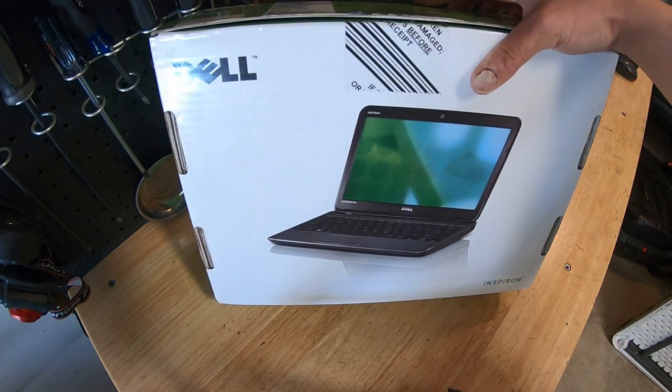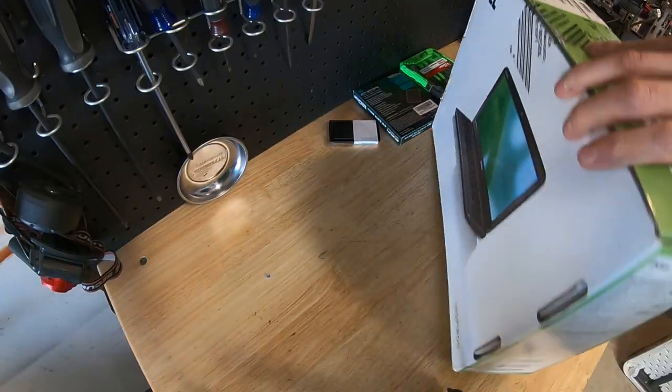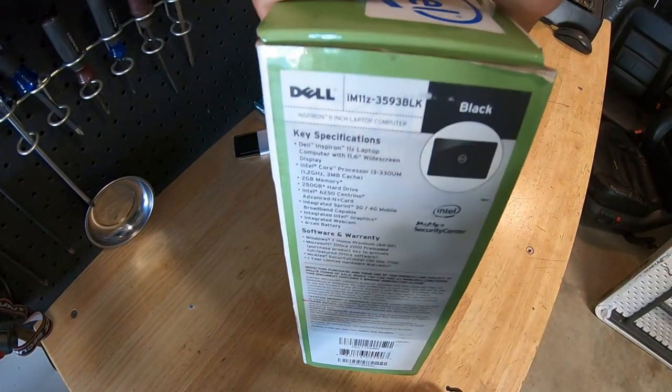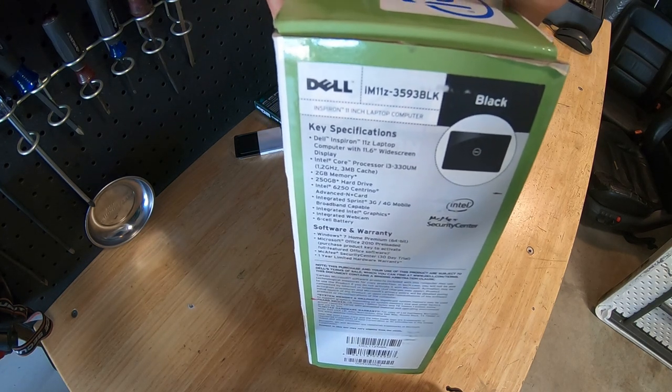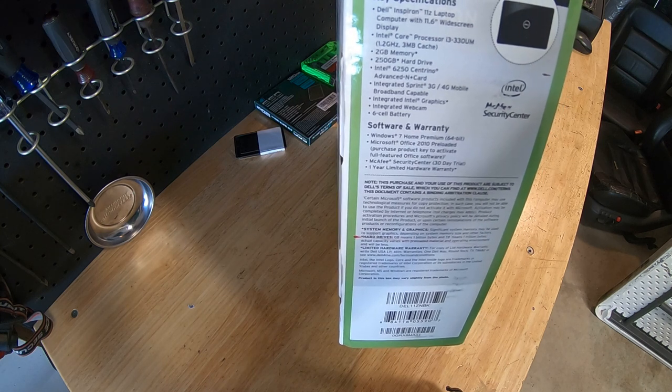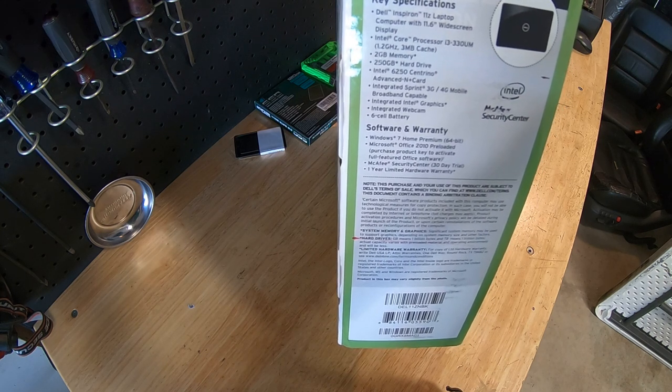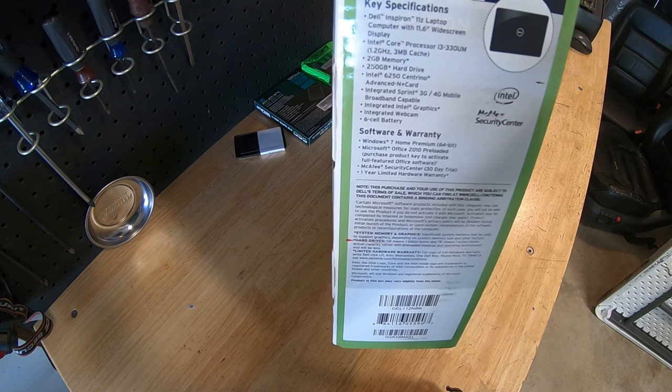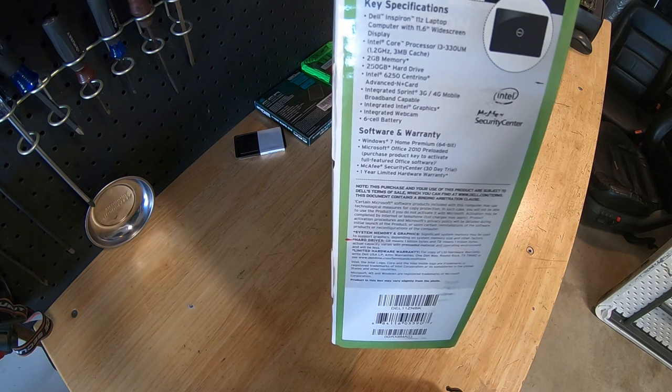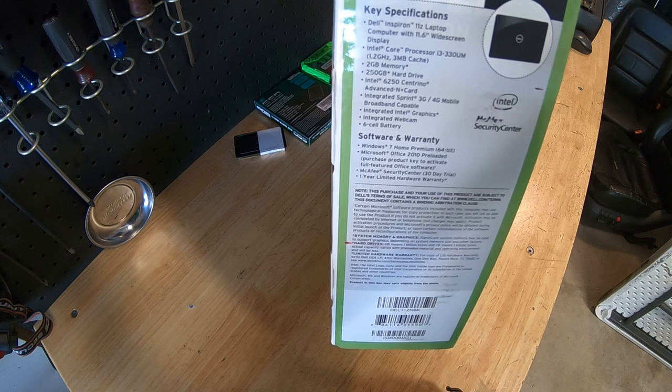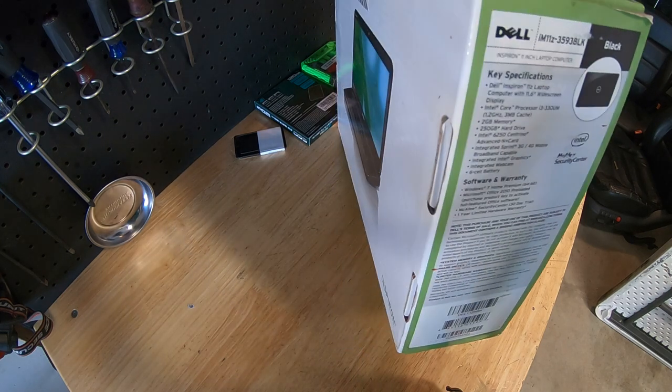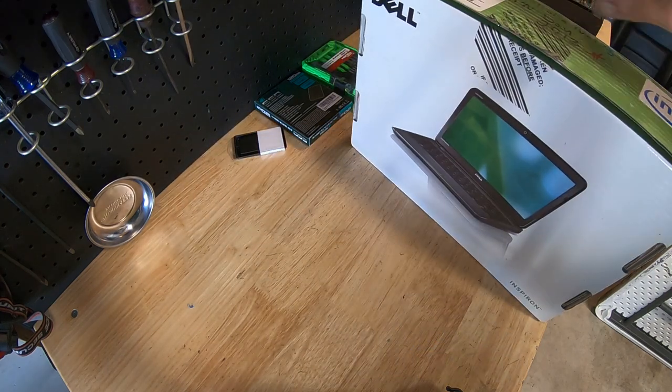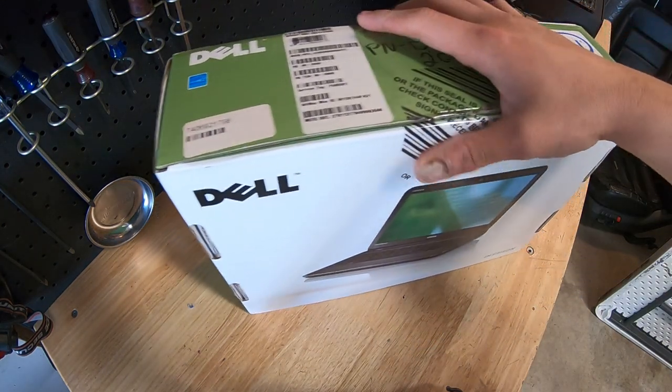I had a client and they had nine of these laptops. This is the Dell 11 IM 11Z3593 black. It's a 11.6 inch widescreen Intel Core i3 330U at 1.2 gigahertz, 3 megs of cache, 2 gigs of RAM and a 256 regular hard drive. Has wifi, also has the 3G, 4G stuff, but we're not worried about that part.